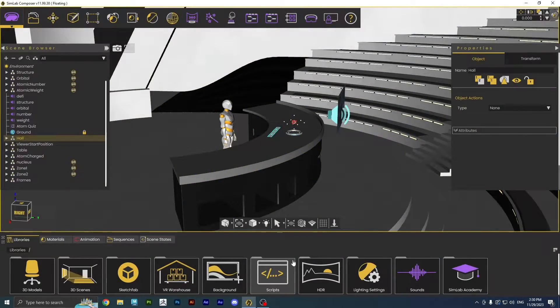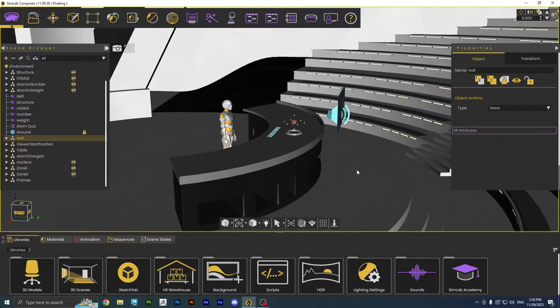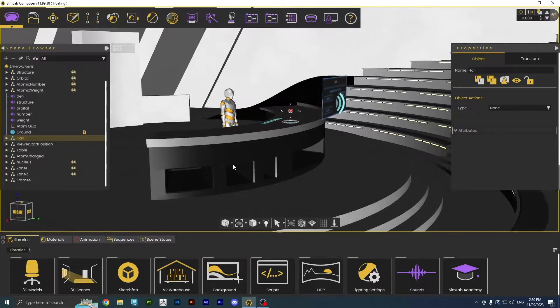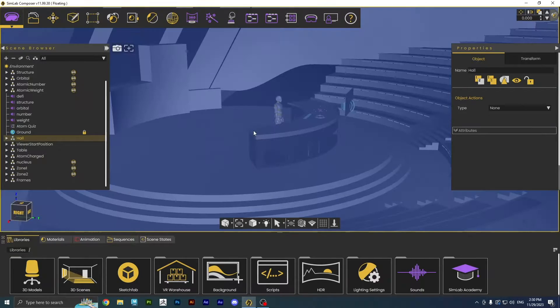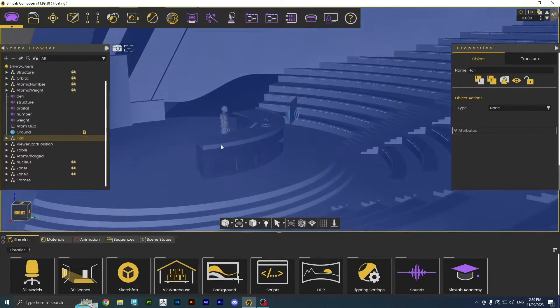Hello guys! Today, we are going to talk about the new Mixed Reality feature in Simlab Composer. It allows you to turn your experience into Mixed Reality in no time.